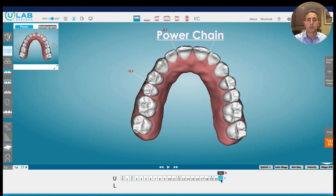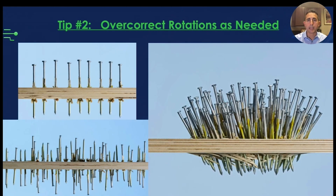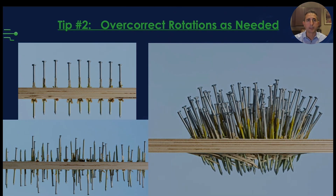We're going to order those aligners, the patient's going to wear those aligners, and we're going to see them back when they're on the last aligner to evaluate again for an additional chairside refinement. So open coil spring and power chain — very powerful concepts when you're setting up your cases for chairside refinements.